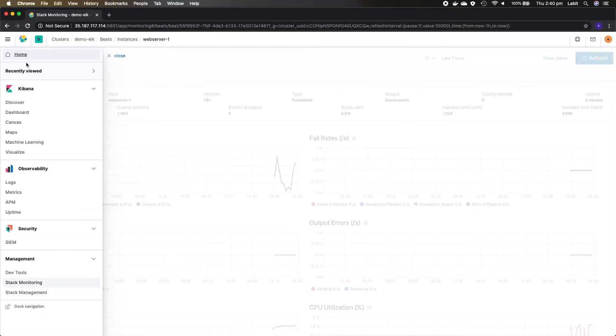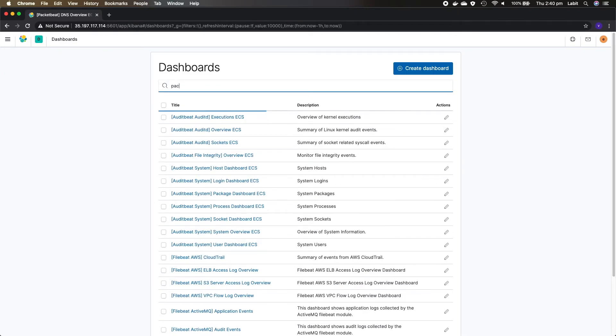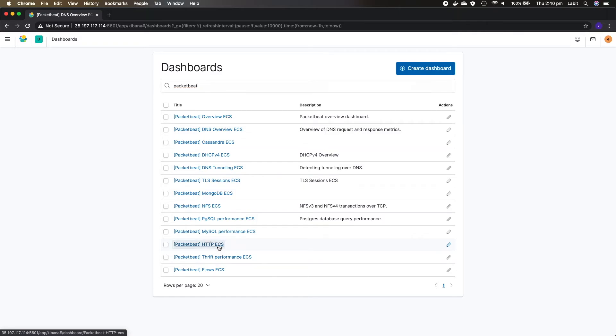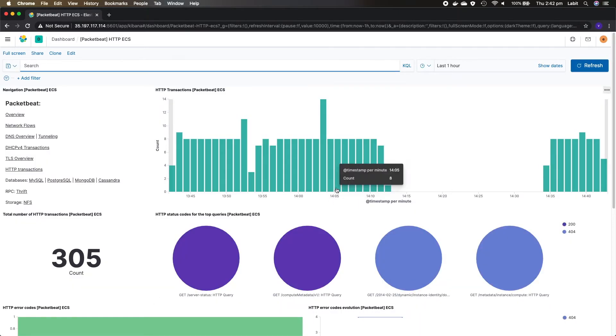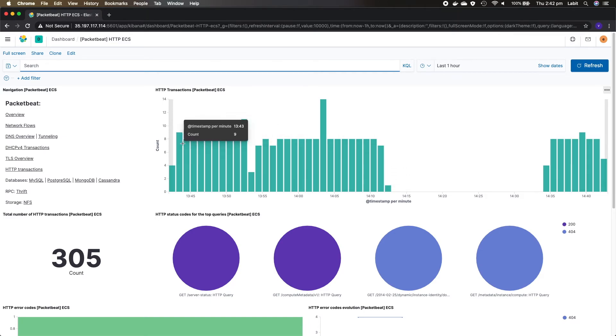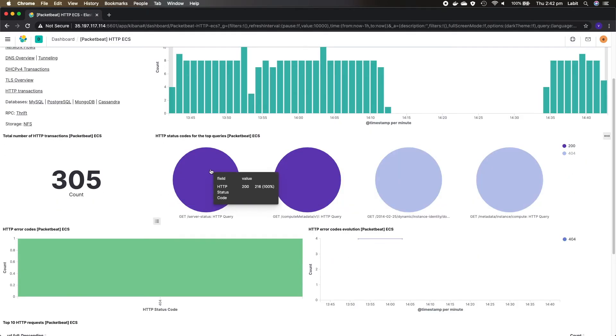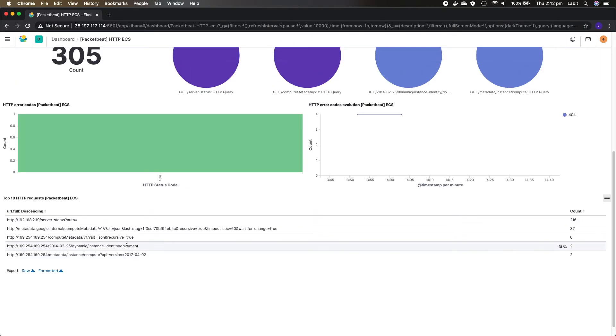Now to actually look at some dashboards that have been created by packet beat for us in our Kibana UI, let's go to menu and dashboards and here let's type in packet beat. Then let's click on the dashboard that says packetbeat HTTP ECS. Now here this dashboard gives you all the HTTP transactions, for example number of transactions, status codes, error codes, top 10 HTTP requests, etc.